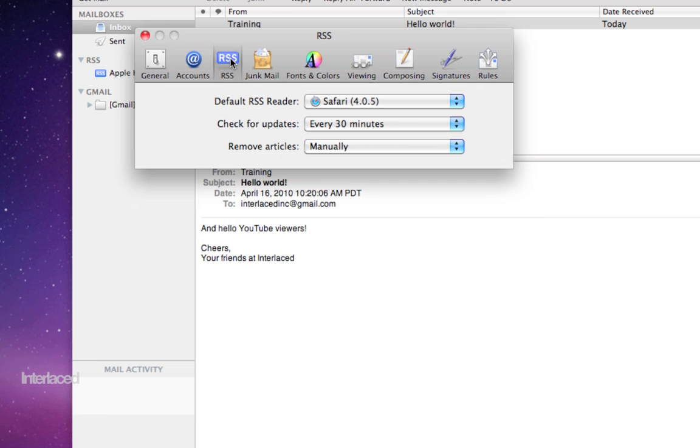Next, we'll go to RSS feeds. Again, this is just how frequently it'll check for updates. If you don't use mail for RSS feeds, this is irrelevant. If you don't know what RSS feeds are, check out our other video on RSS feeds.